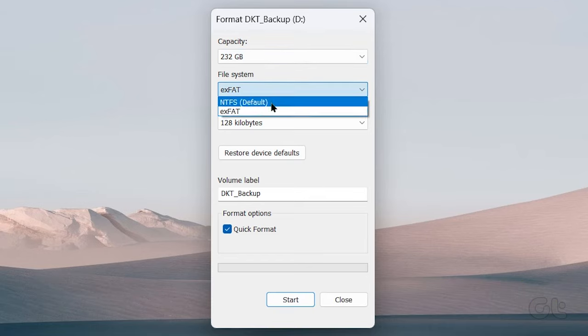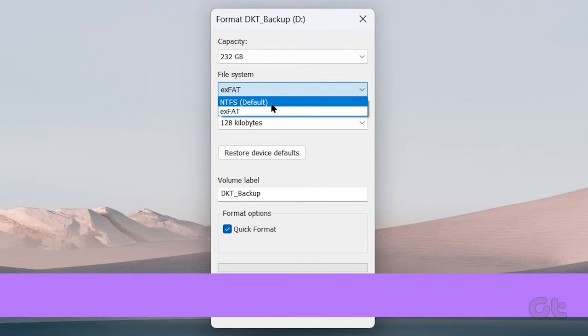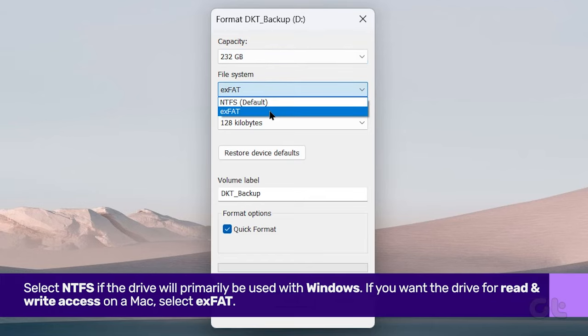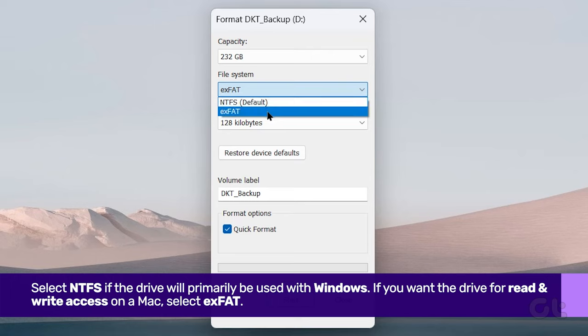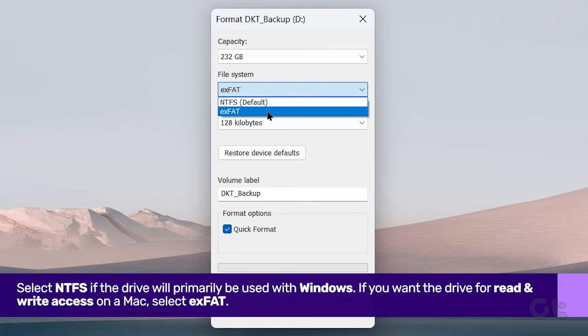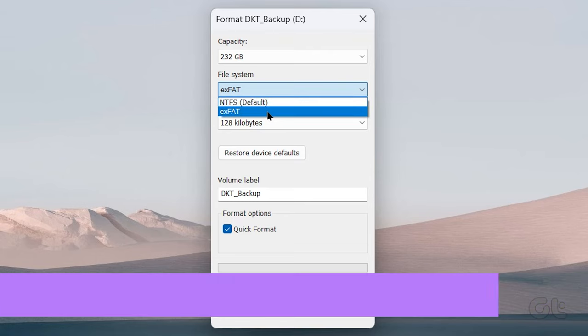Next we move to File System. Generally select NTFS if the drive will only be used with Windows. If you want the drive to be accessible on Mac as well, choose exFAT.